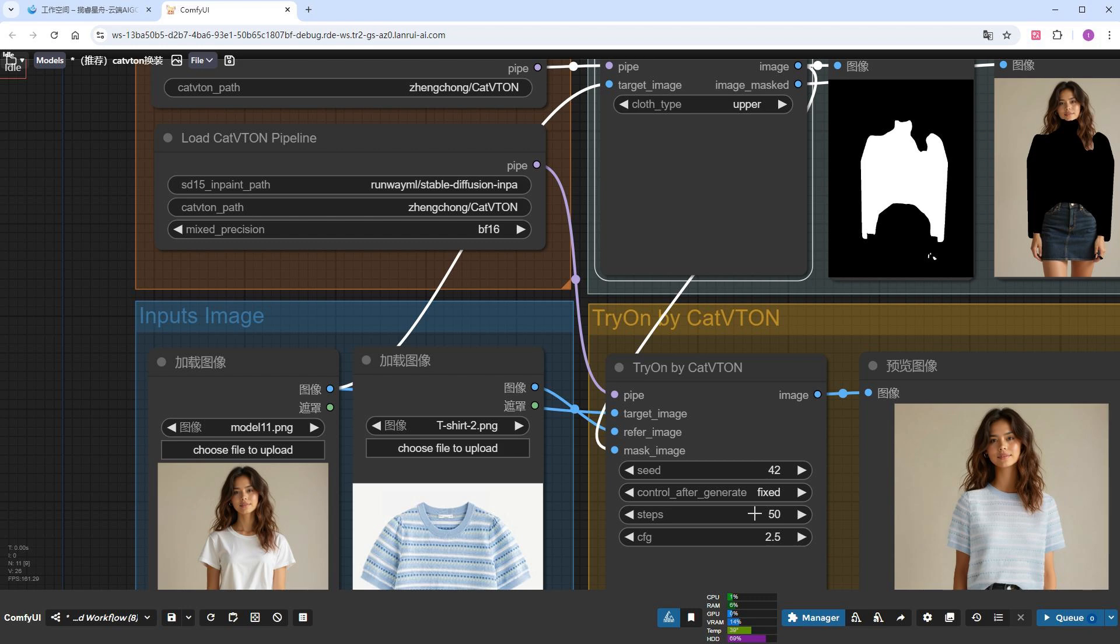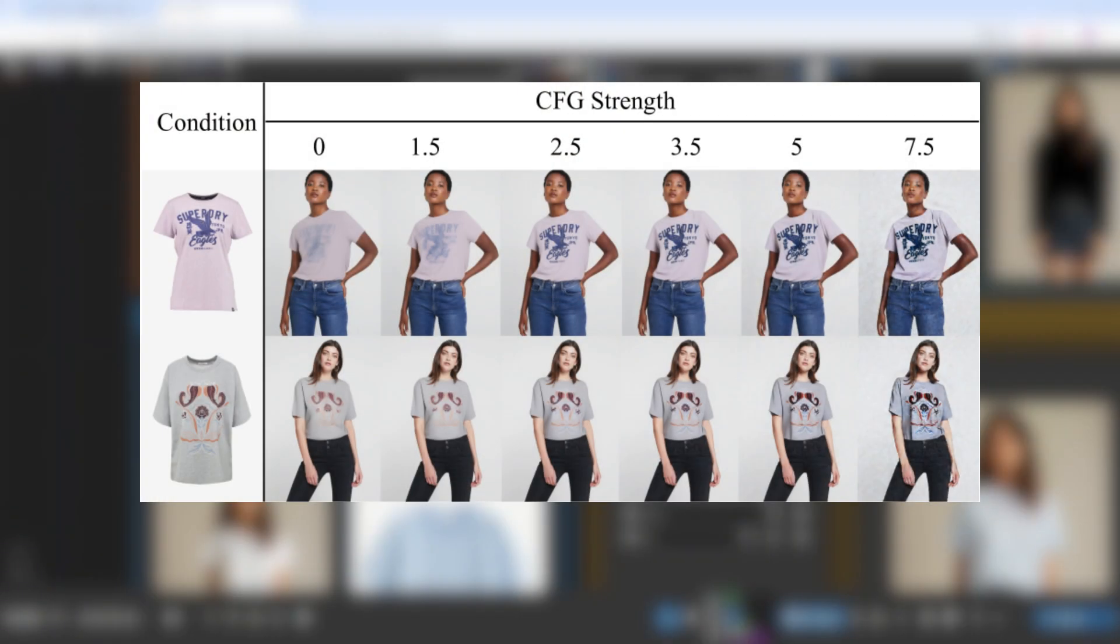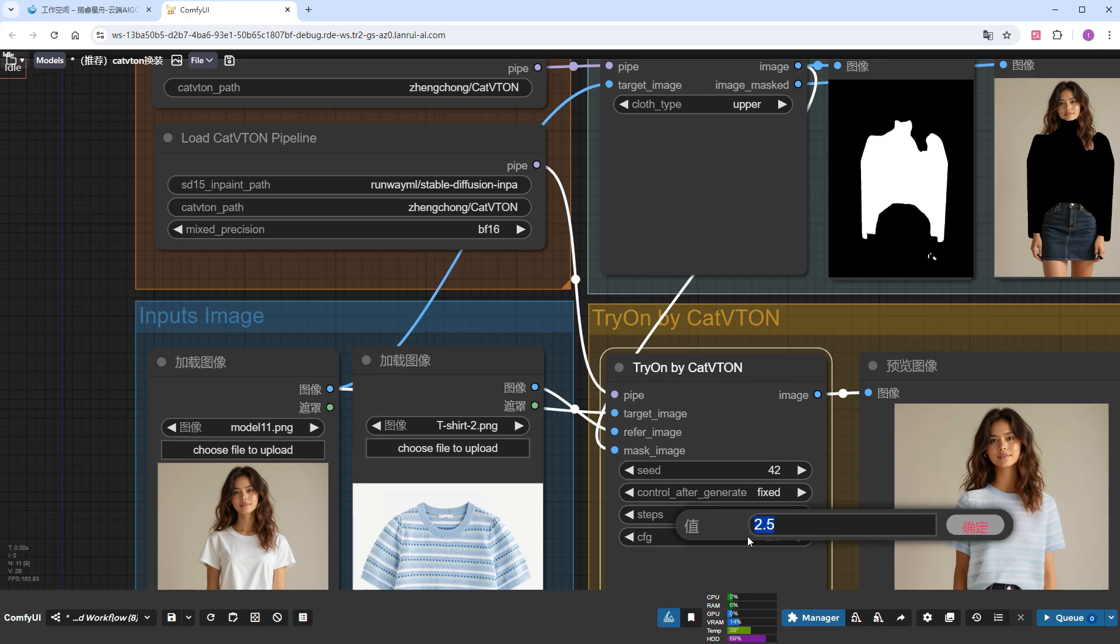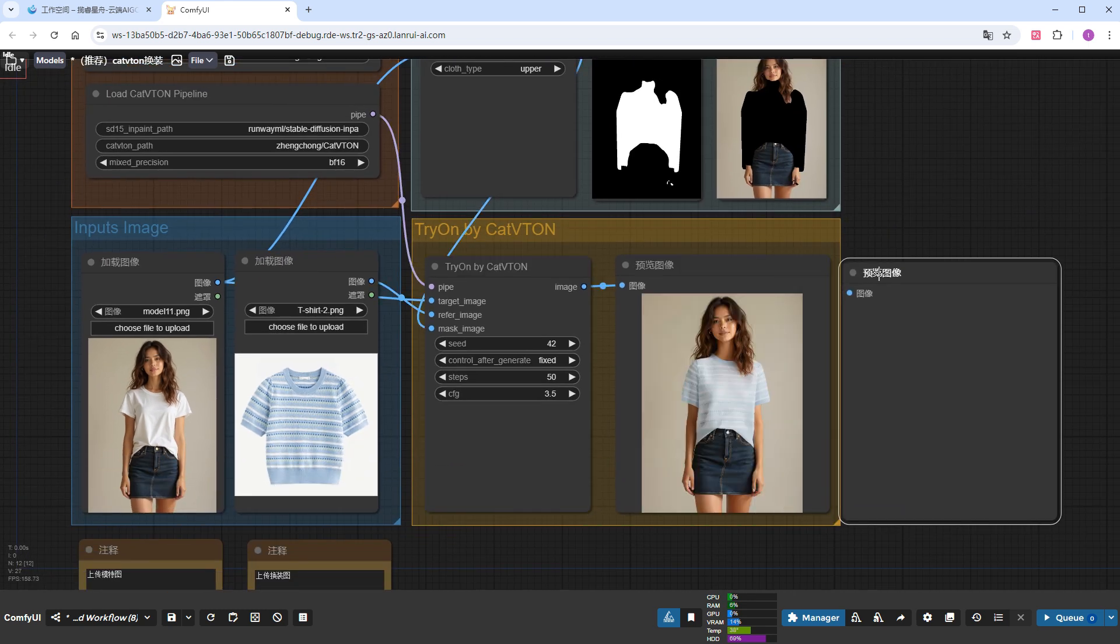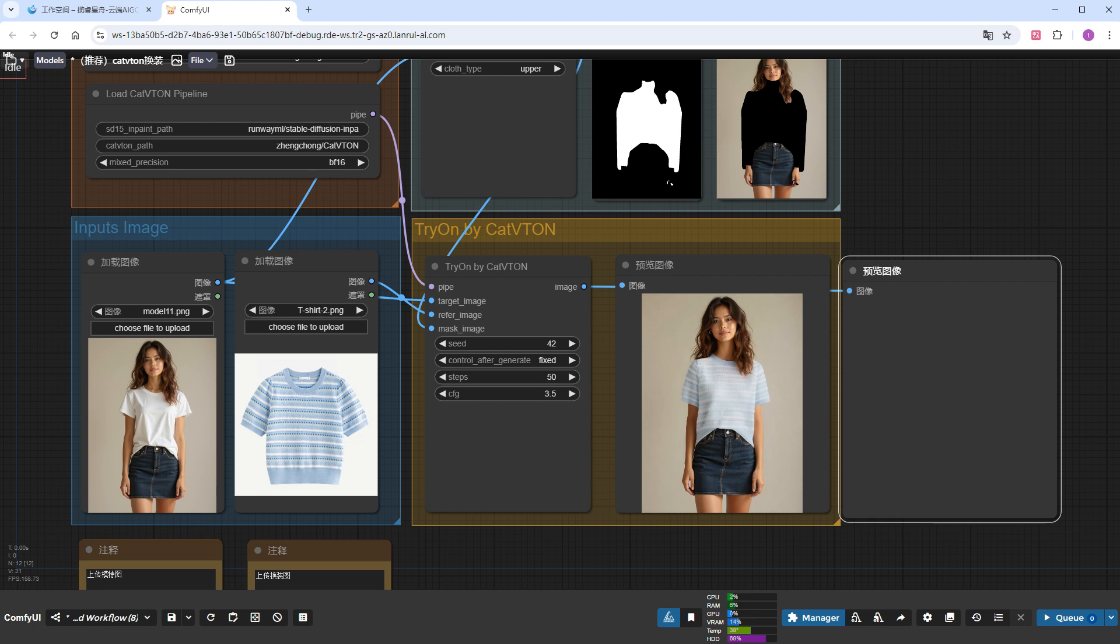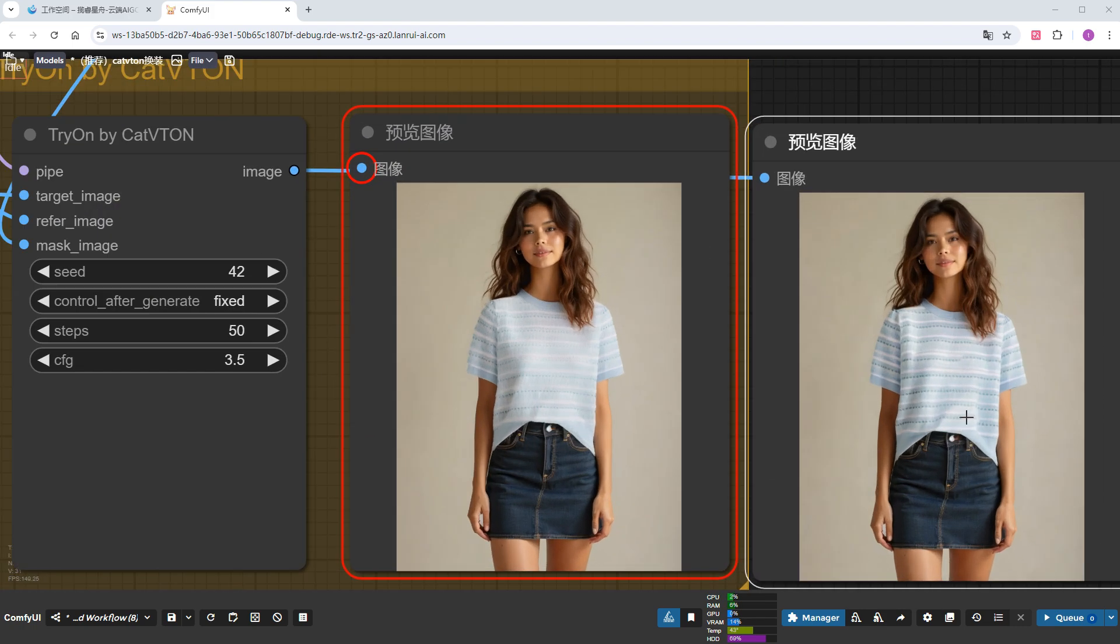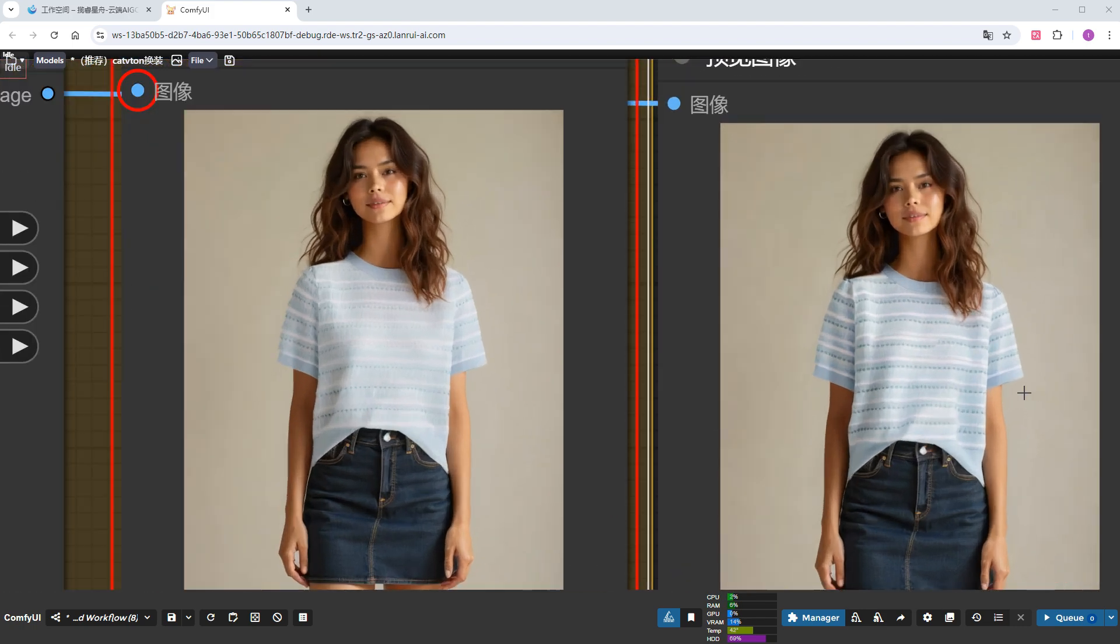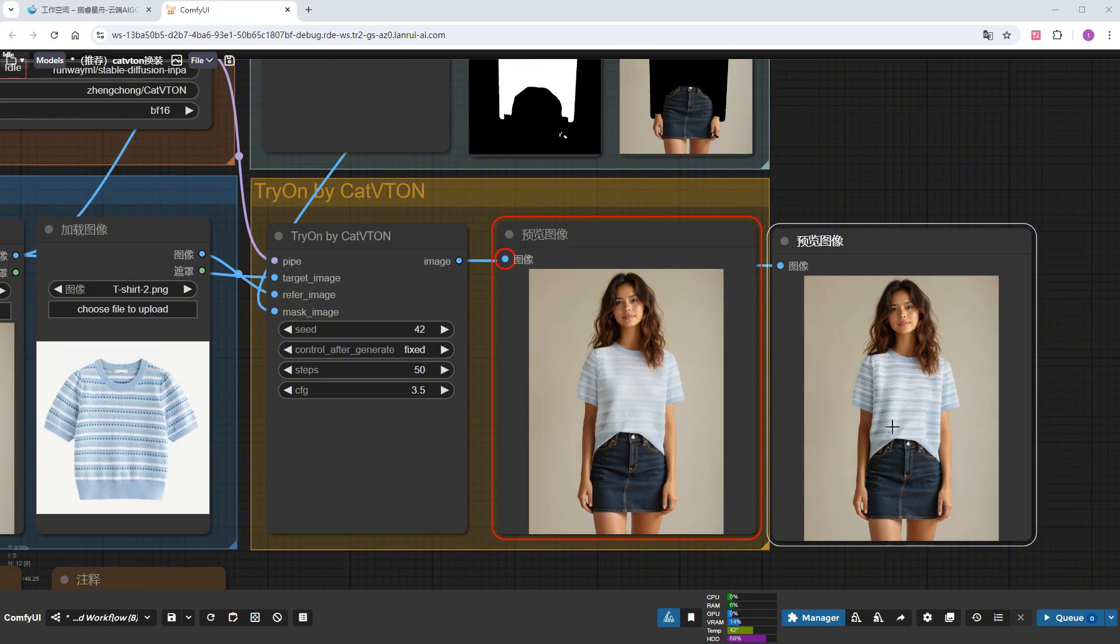The final section is similar to Exampler, with options for seed and whether to fix the seed. As for the number of steps, anything between 40 to 50 works, I usually keep it at 50. The official recommendation for the CFG value is to choose between 2.5 and 3.5. The higher the value, the more the result reflects the clothing image. I'll change the CFG from 2.5 to 3.5, add a preview image node, run it once, and see if it improves the effect.